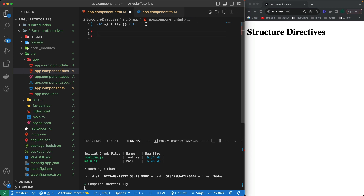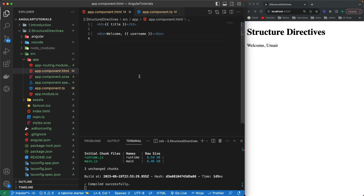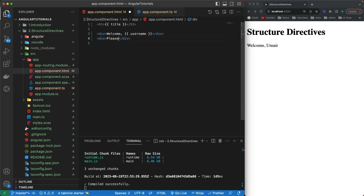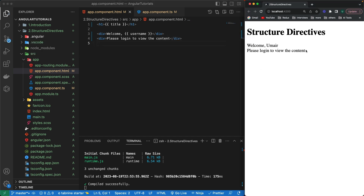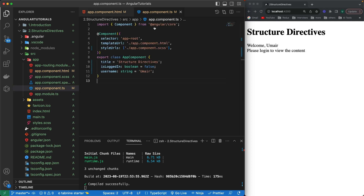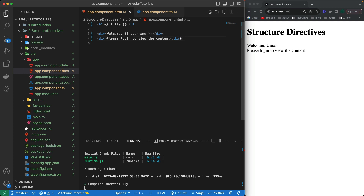In the HTML file, I'll show how to create different elements based on conditions. I've written a welcome message that displays the username via interpolation, showing 'Welcome Umair'. I'll also create a second div that says 'Please log in to view the content'. Both divs are currently visible, but I want to conditionally show only one based on `isLoggedIn`.